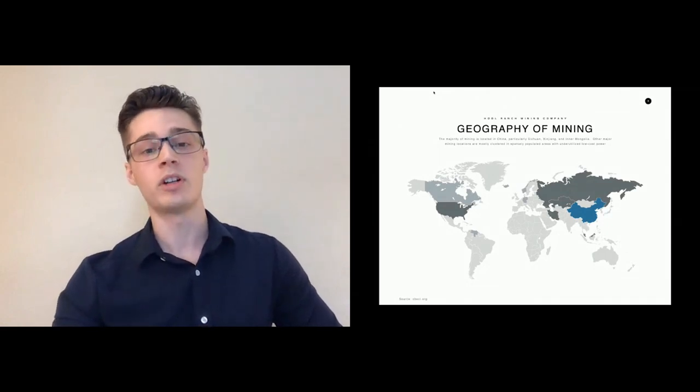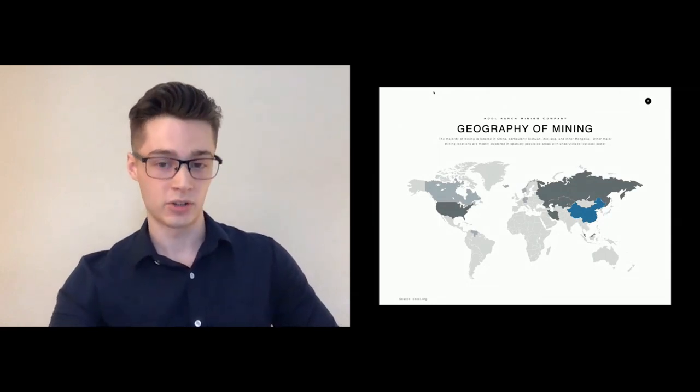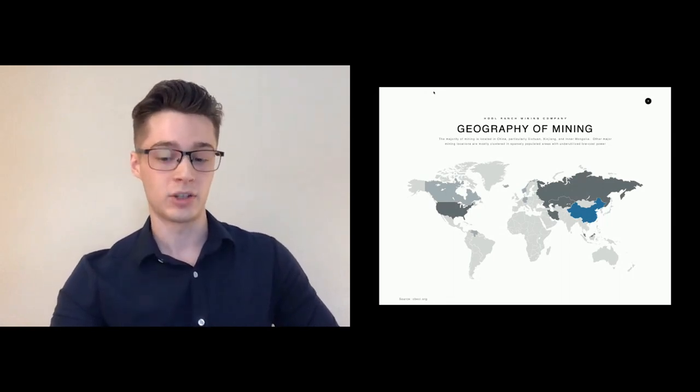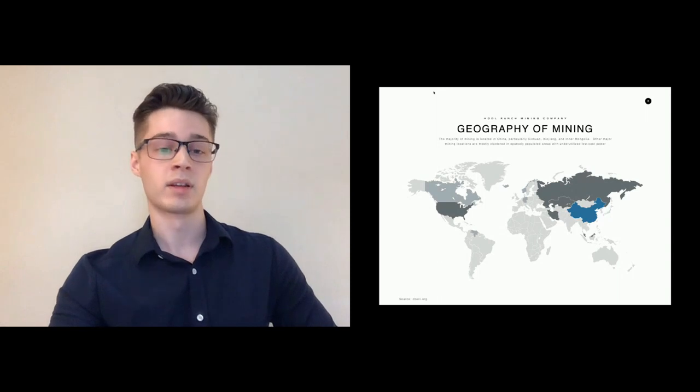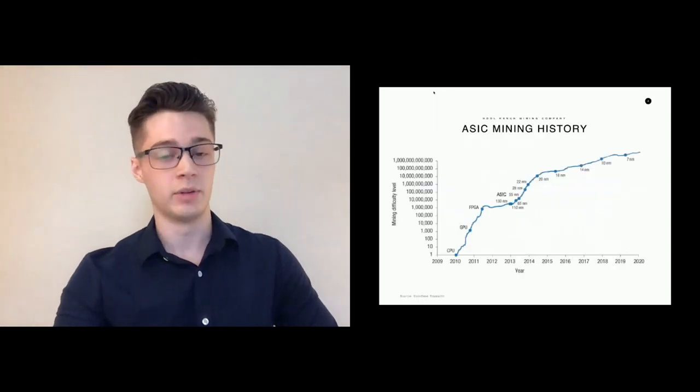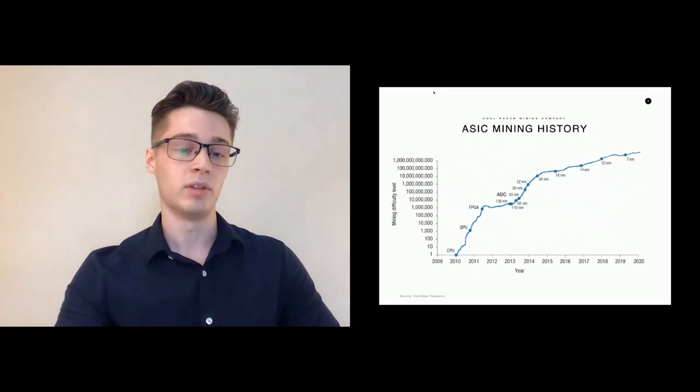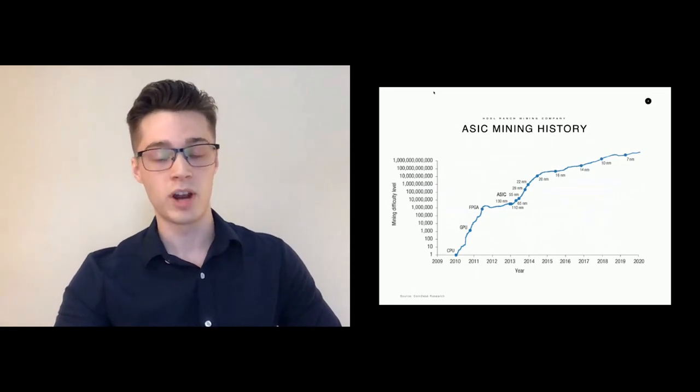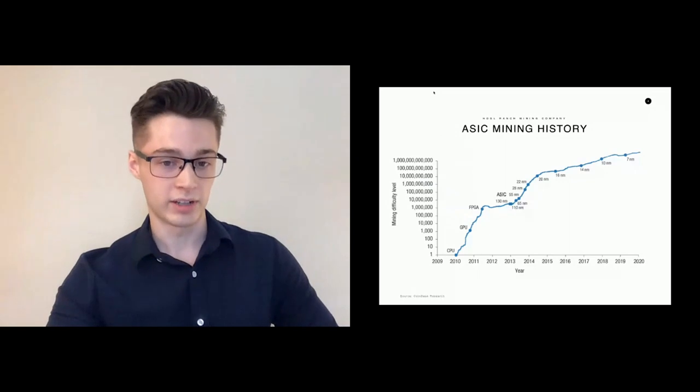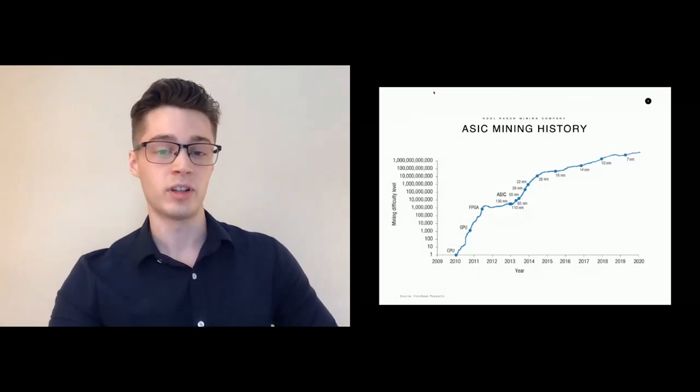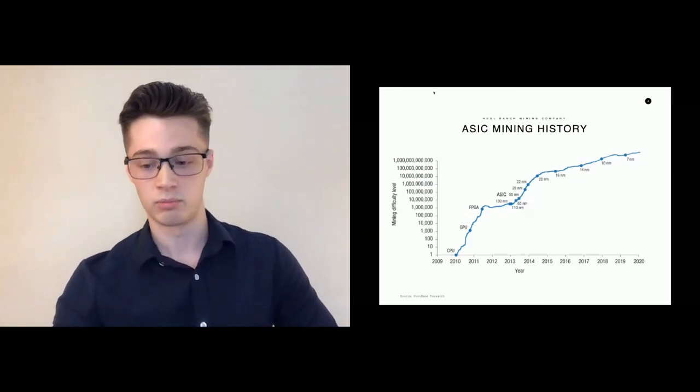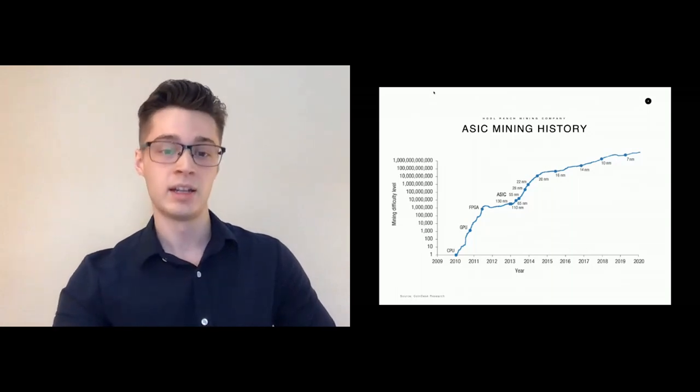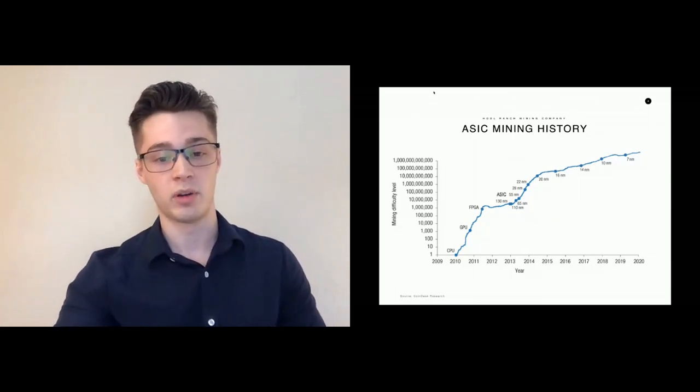To understand why we see such a concentration of hash rate in China today, it's helpful to look at the history of Bitcoin mining. When mining started out, it was done on home computers, CPUs. People eventually wrote programs where you could use graphics cards, GPUs, and then more and more specialized equipment until people eventually made ASICs, which are specific computer chips made to only do one thing, and they made ASICs for Bitcoin mining.